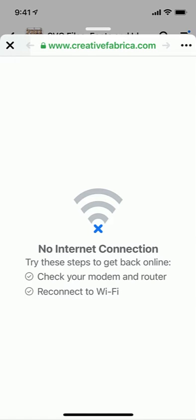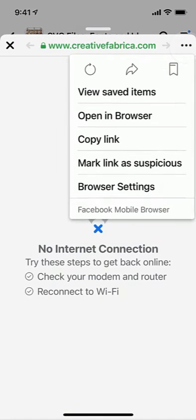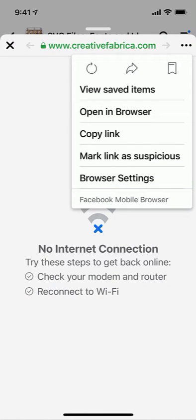It's given me this no internet connection. This happens fairly frequently when you try to leave Facebook for an external website that you're downloading either SVGs or fonts. It's easy to get around. Simply click the three little dots in the top right hand corner and then choose Open in Browser.